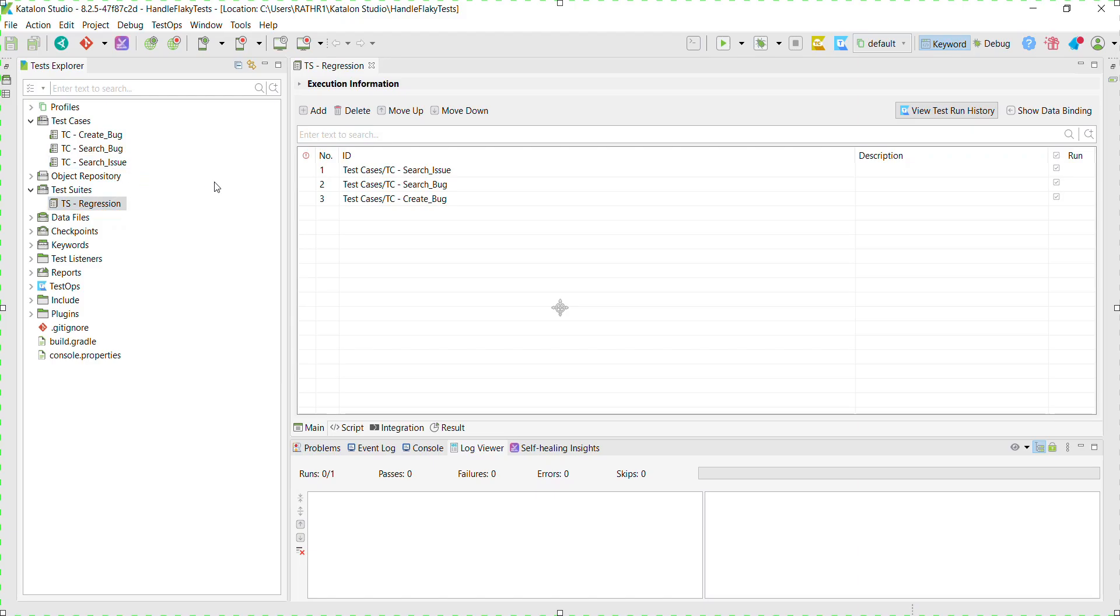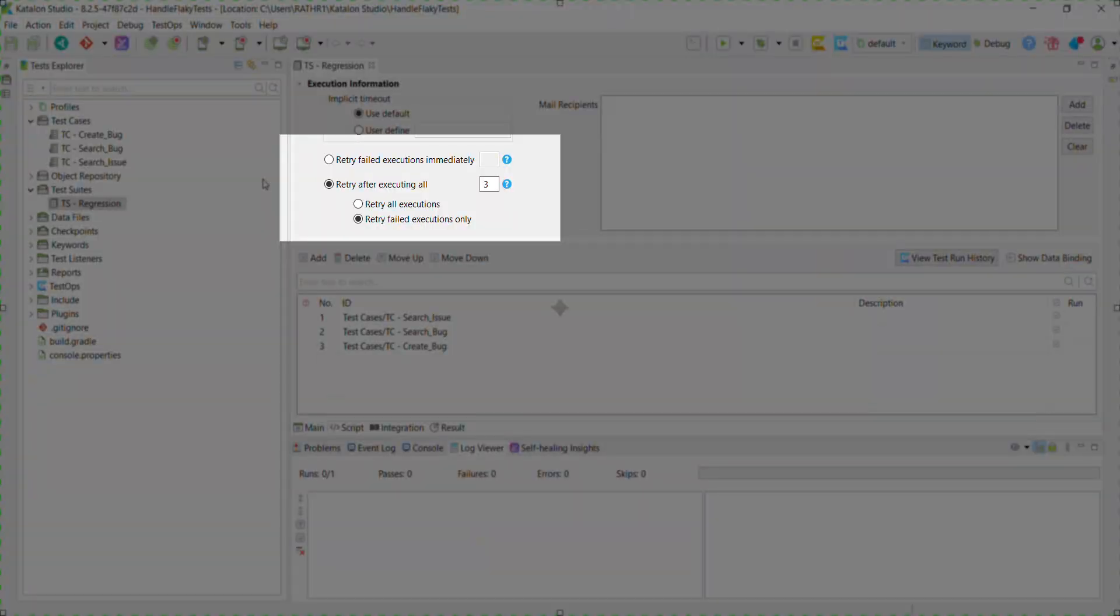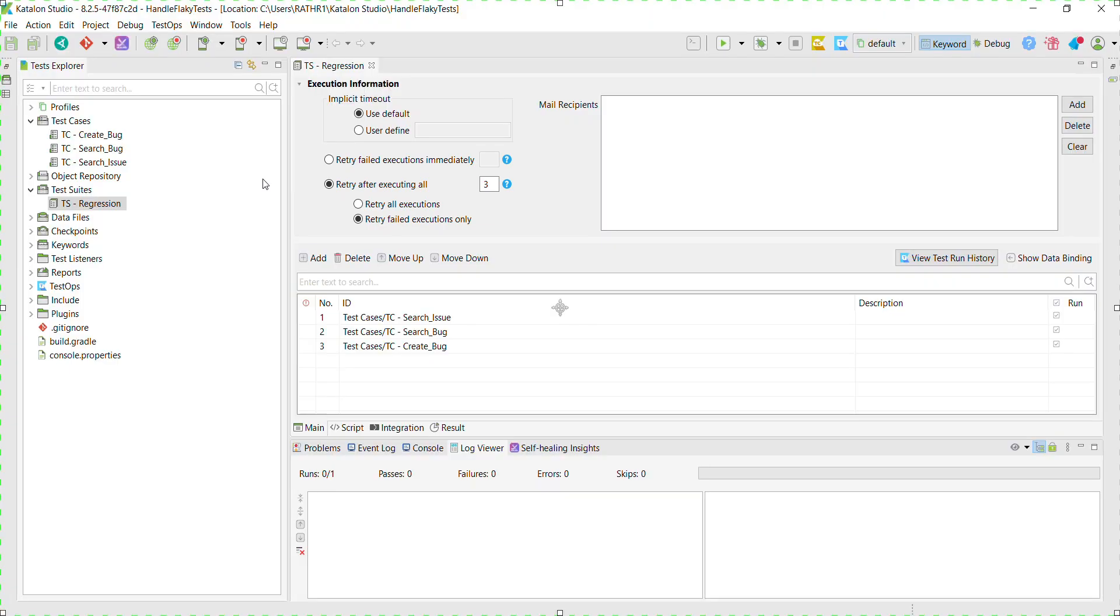In the test suite itself, you can specify whether you want to re-run the failed test or not. There are two ways by which you can provide that configuration. Either you can re-run the failed test immediately, or you can re-run them after the entire test suite execution is over.